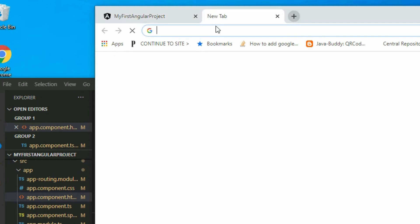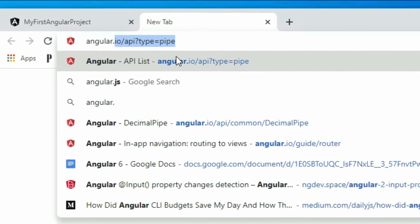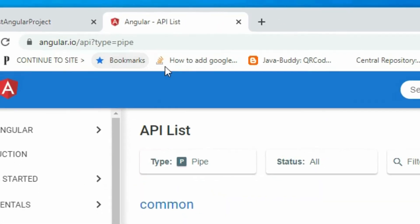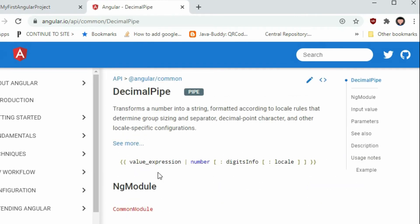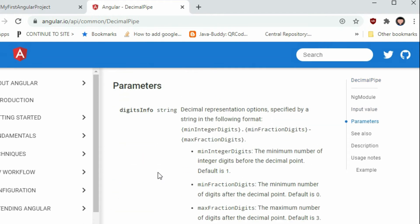For a list of pipes, we can visit the Angular documentation website and read more. If we take a look at the documentation for the number pipe, we can see how it can be used and the parameter it contains.